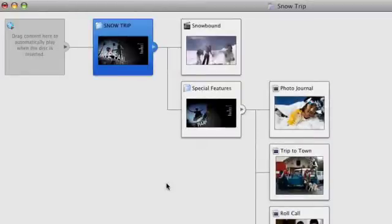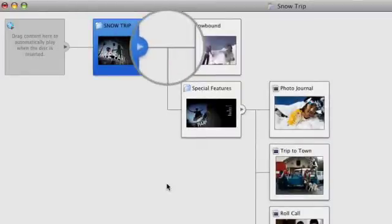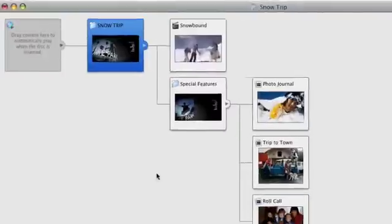The lines connecting them reveal navigation links. For example, a line between a menu icon and a movie icon indicates that the movie can be played from that menu on the DVD.